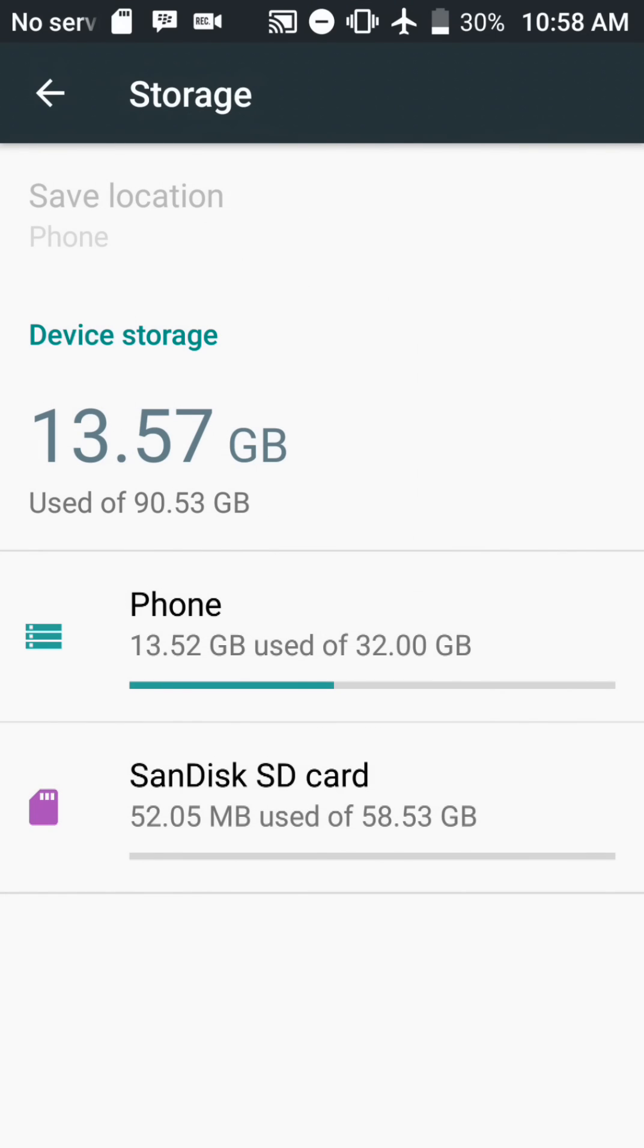Now I have 90 gigs of storage total. This phone comes with 32 gigs internal and I put in a 64 gig card. So there you have it, upgrading the storage on your ZTE Z Max Pro is very simple.